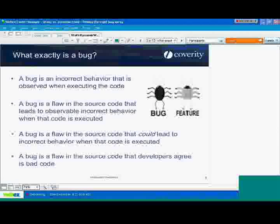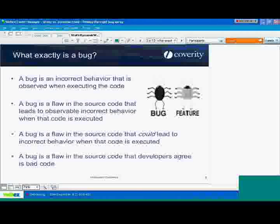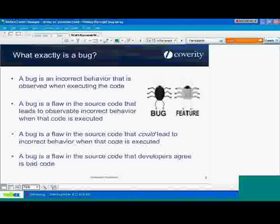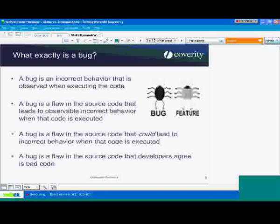The first definition: a bug is an incorrect behavior that is observed when executing the code. What this means is you're actually running the code, watching what's happening, and something wrong occurs — you saw it crash, or there was a usability issue where it was running too slowly, something tangible when you actually executed the program. Some people take this even further and say the bug is only a bug if an end user is using the technology. In other words, if my customers can't see it, it's not there.